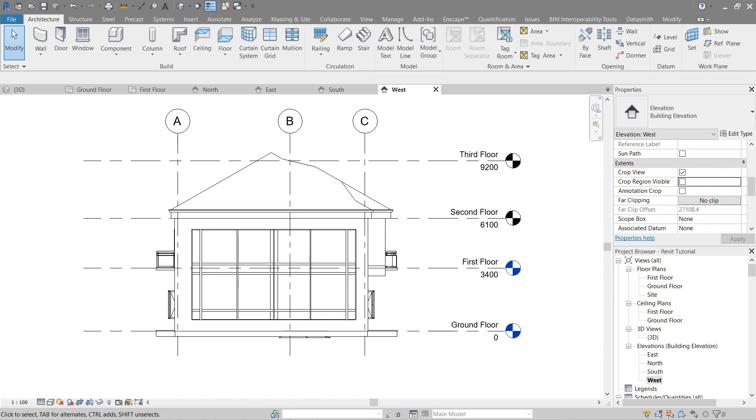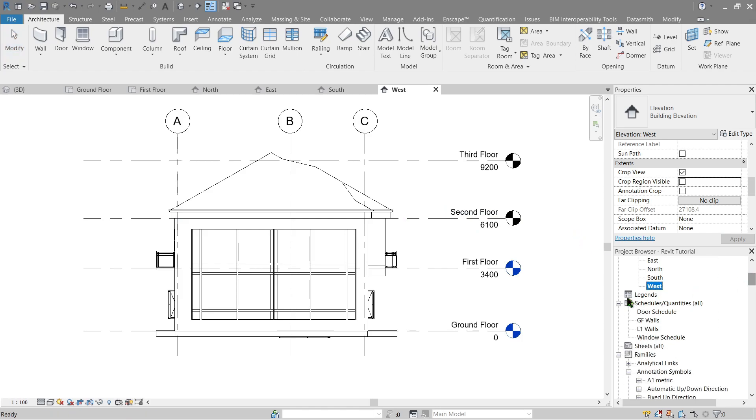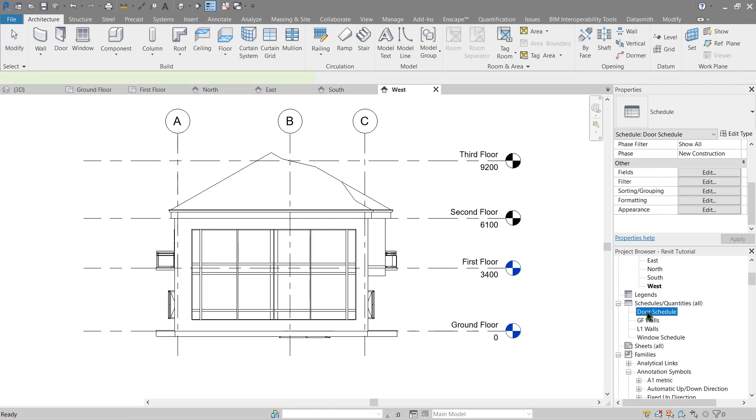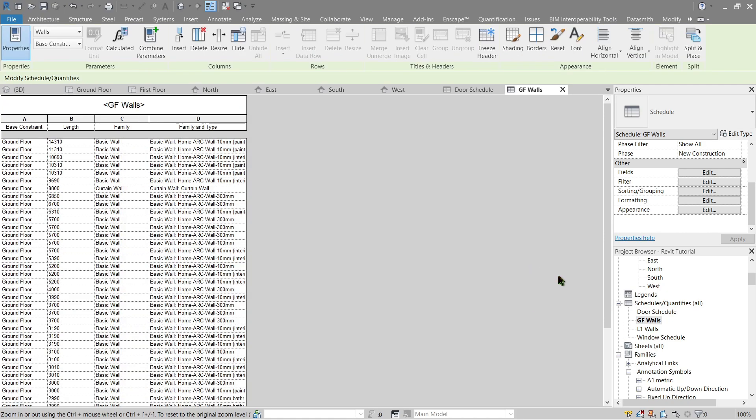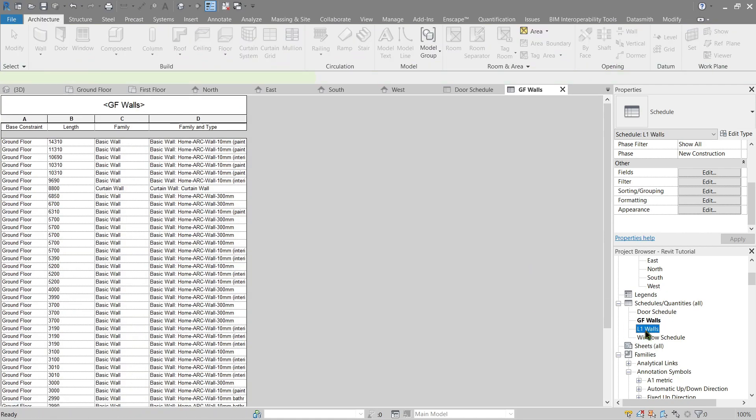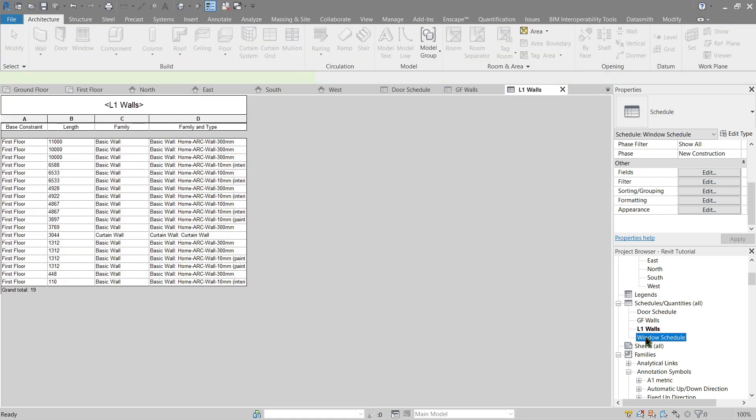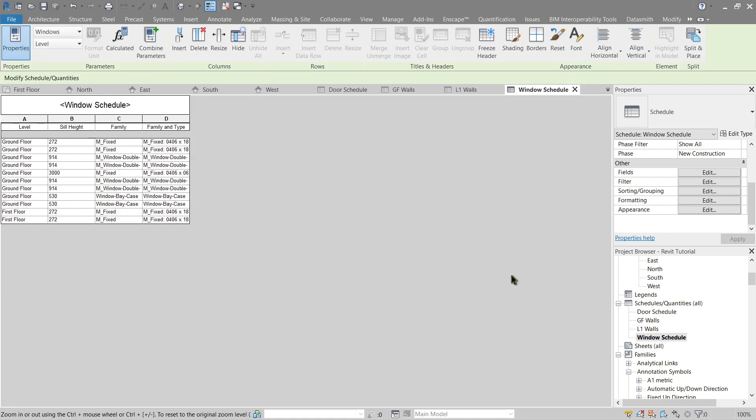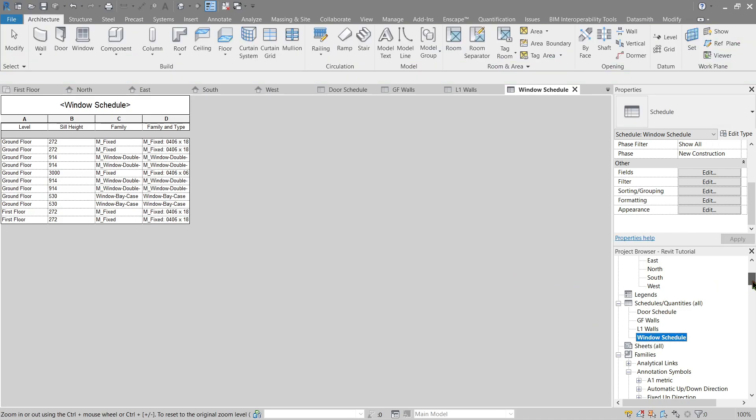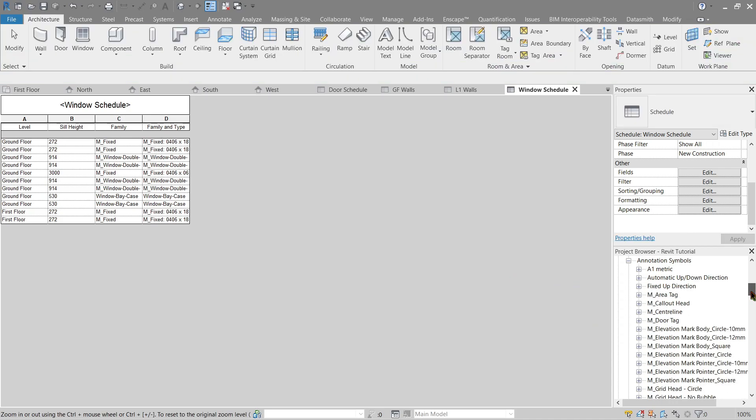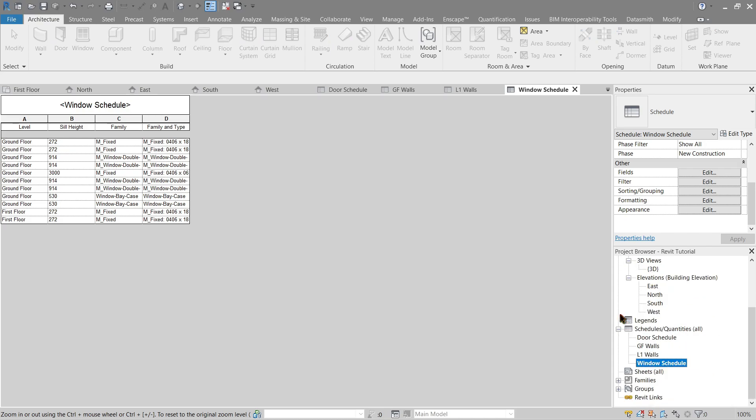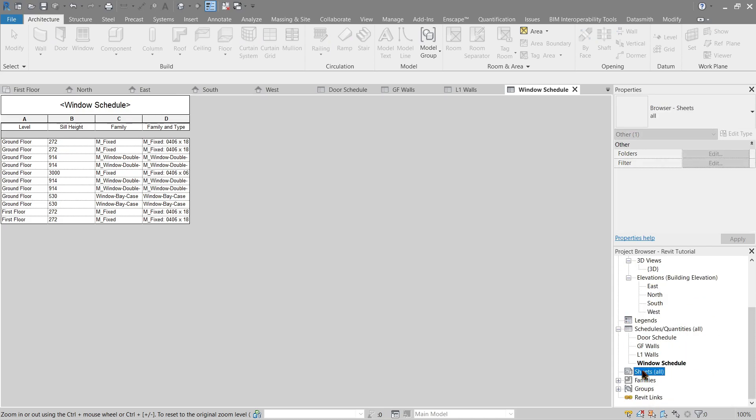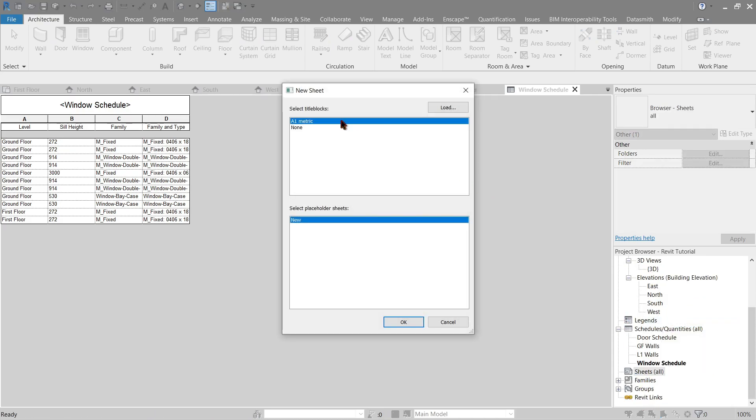Next, let's do a recheck on our schedule. Okay, all right. Now it's time to do our sheet views. Let's go to Sheets, minimize this. Simply right click, go to New Sheet. Either use an A1 metric, the one that we have right now, or load a new family if you have your own. For now, let's use the default one.